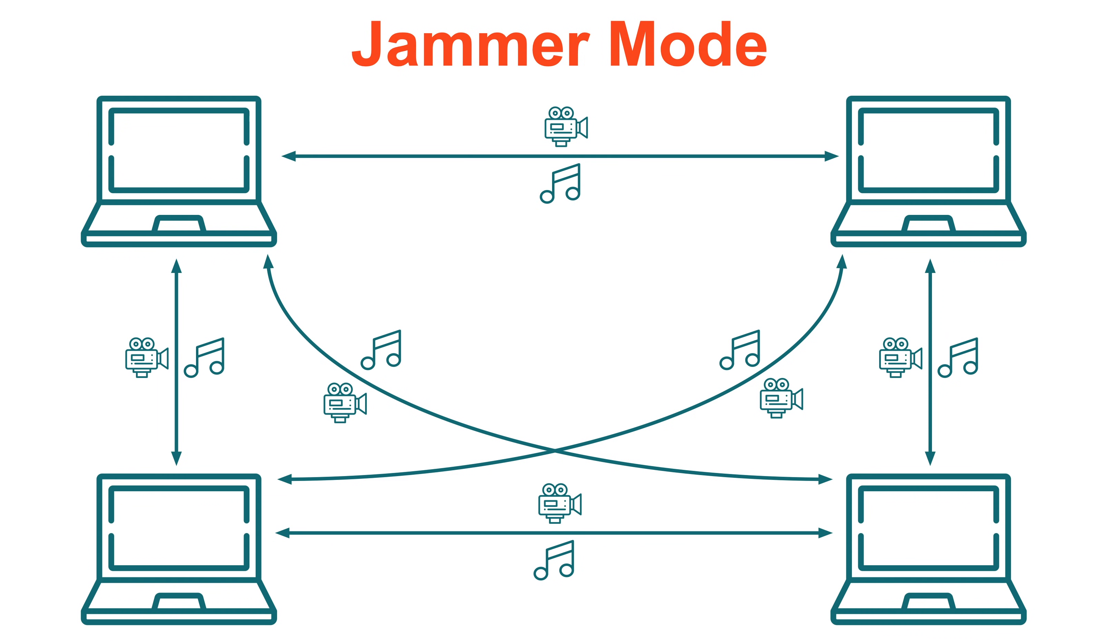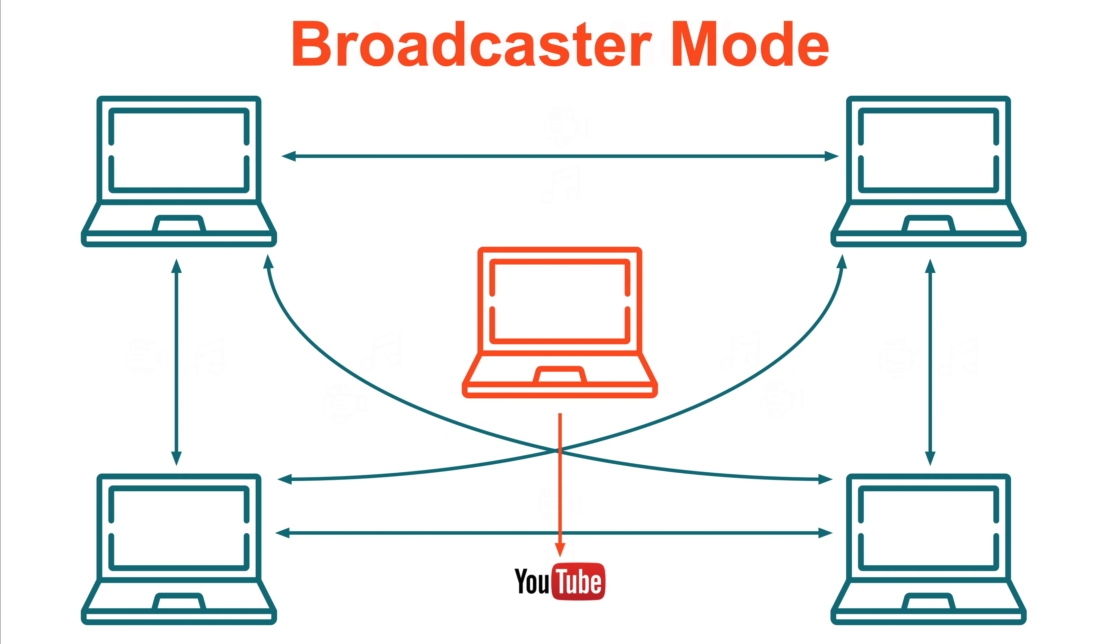Jamkazam's new live broadcasting feature addresses this problem by enabling one extra computer placed on a separate network to act as the session broadcaster, and by changing how the session works for everyone else to optimize for the live broadcast. Let's continue with the example of a band with four musicians. A friend of the band can now join the Jamkazam session with a fifth computer from their own home on their own network. This friend does not play in the band. Instead, they act as the session broadcaster.